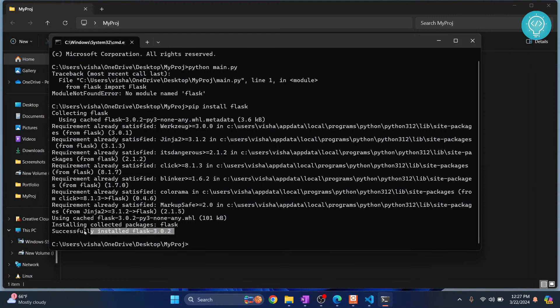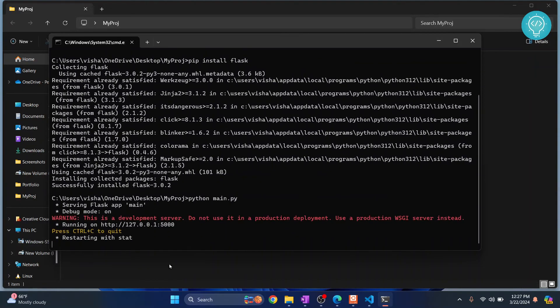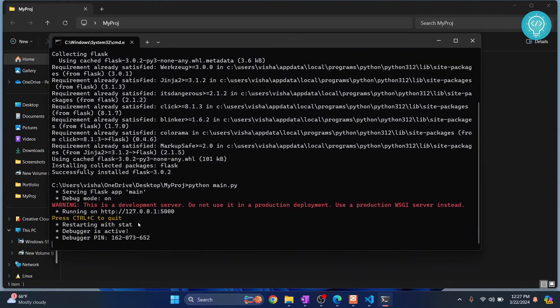Once the installation is finished, you'll see a success message. Now let's try to run python main.py again, and this time as you can see it is running and it says the server is running. You can click Control and the link, and as you can see, Hello World is printed and our Flask server is running.